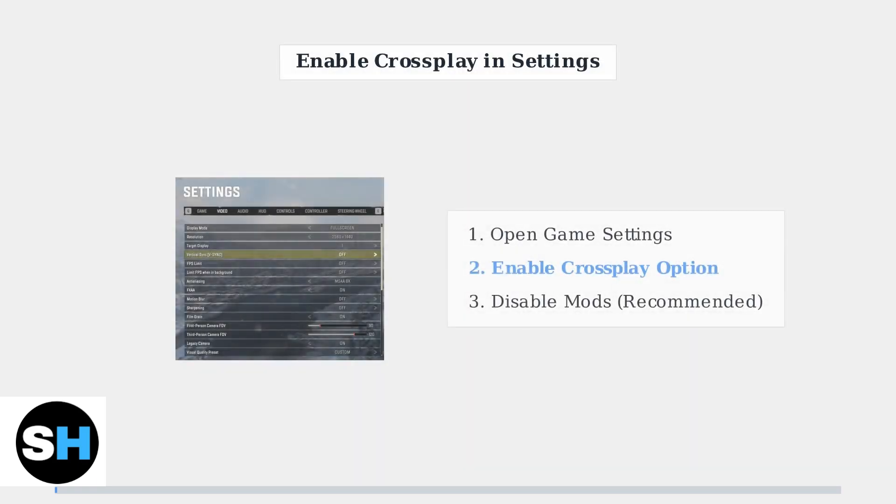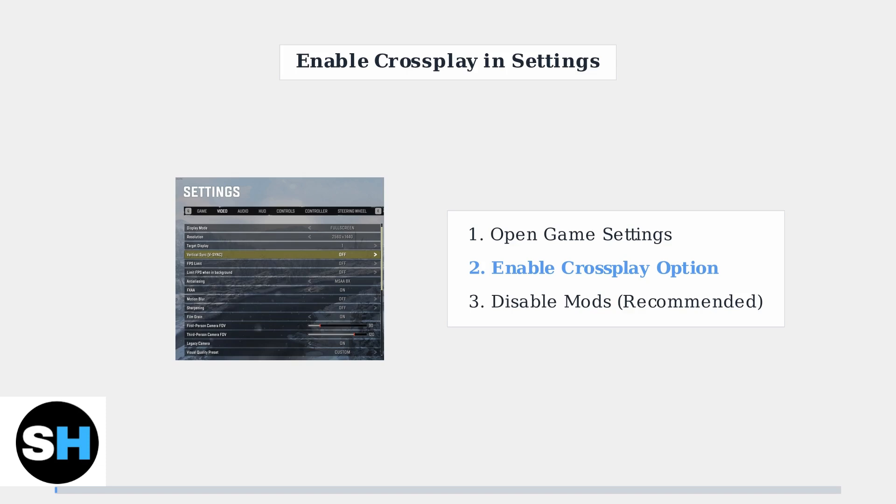To enable cross-play, first access your game settings menu. Ensure that cross-play is turned on and it's recommended to disable mods to avoid compatibility issues.